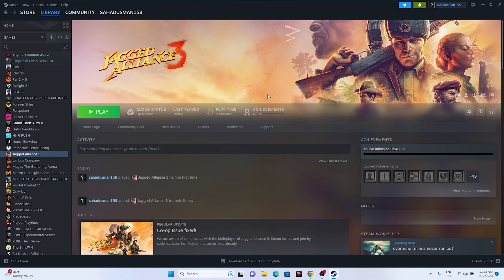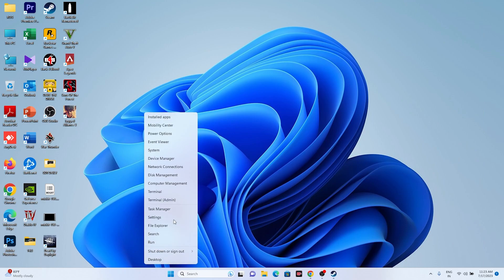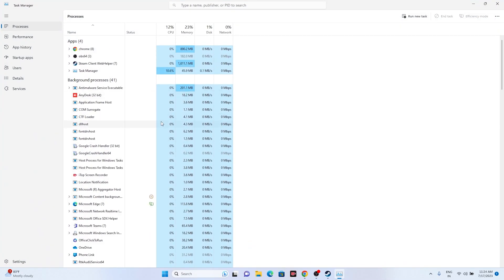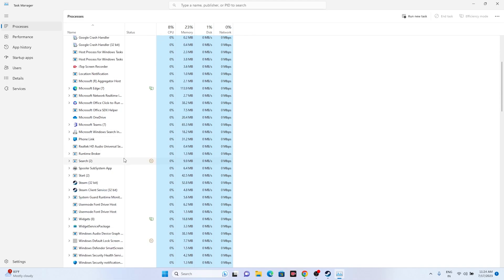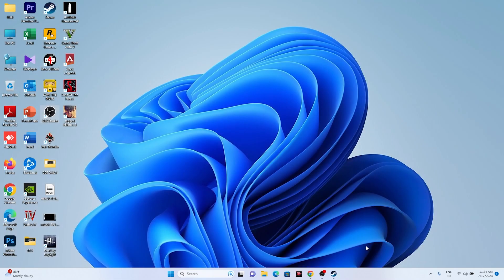Next, close overlay applications. Open Task Manager and check what's running in the background. There may be 40+ background processes utilizing RAM and performance. Look for overlay apps like Discord, RivaTuner, or MSI Afterburner — these are common causes of crashing. End those tasks and then try launching the game.